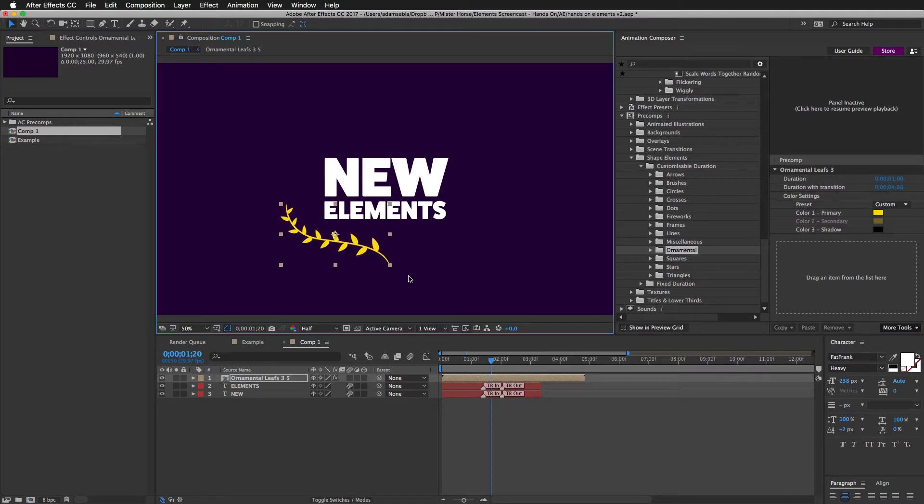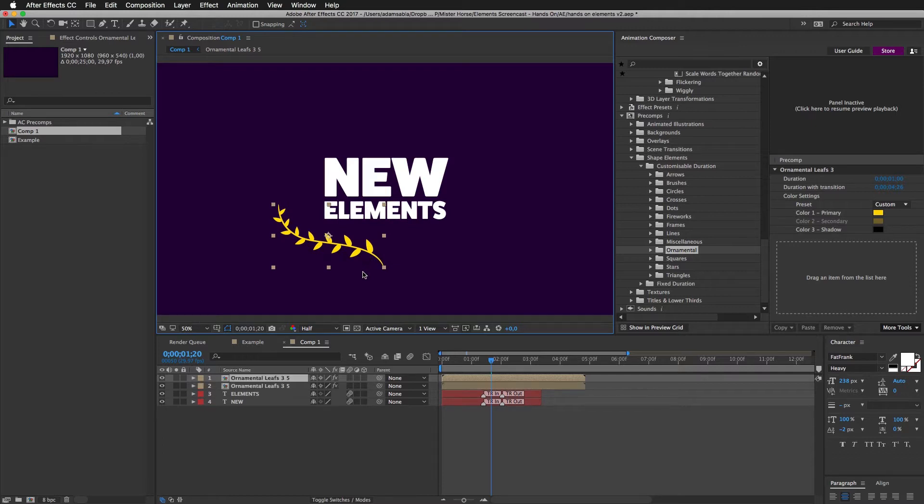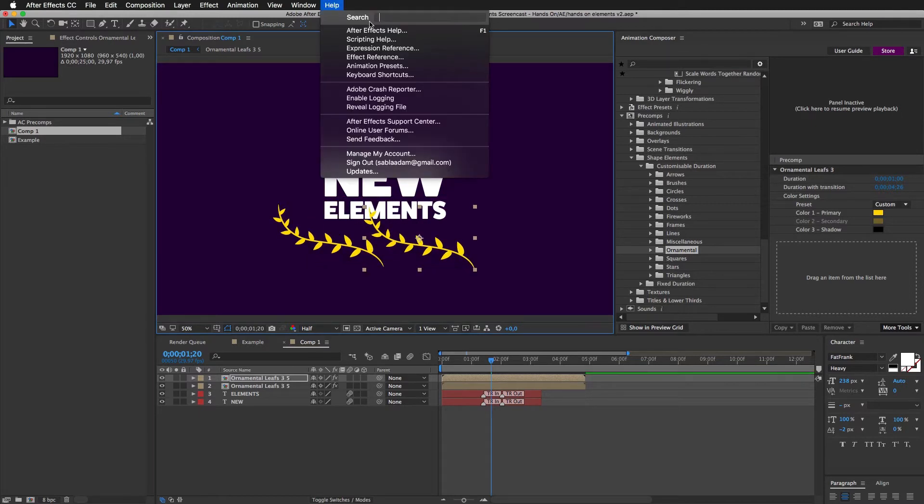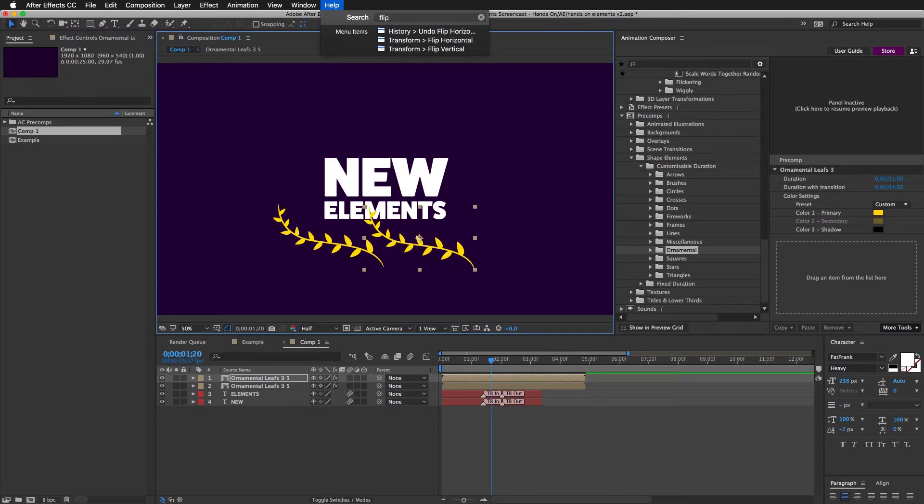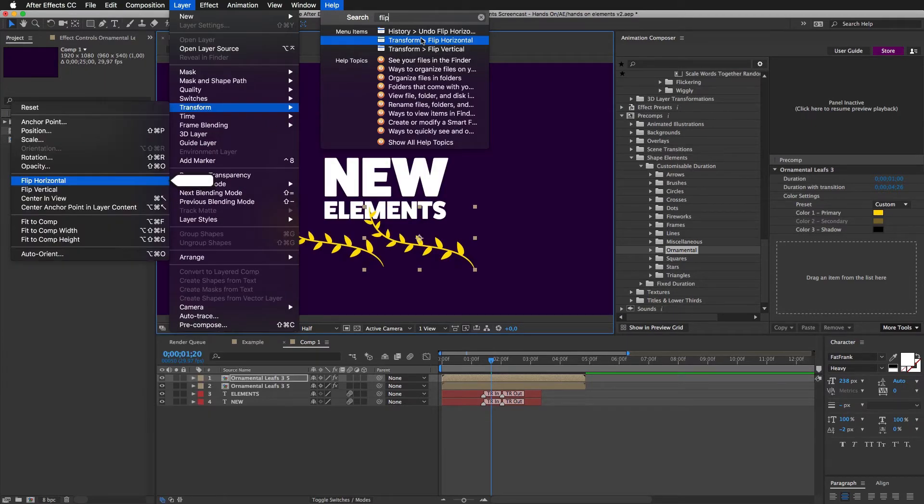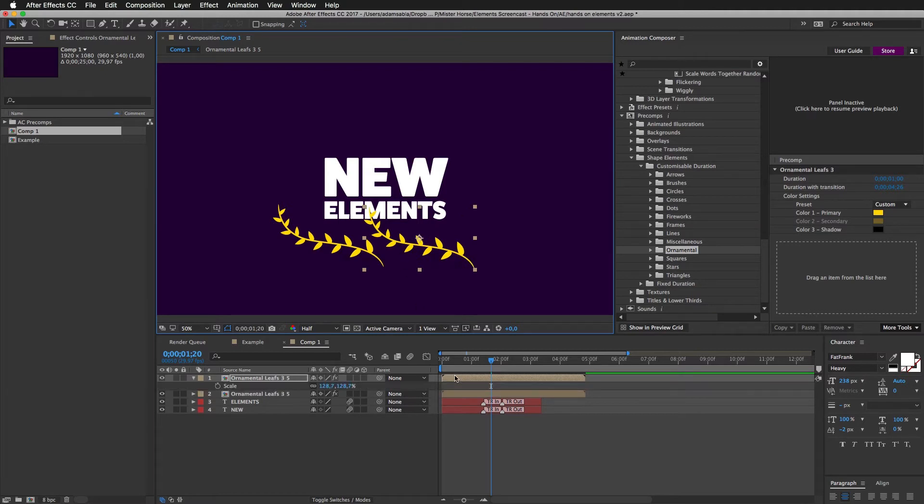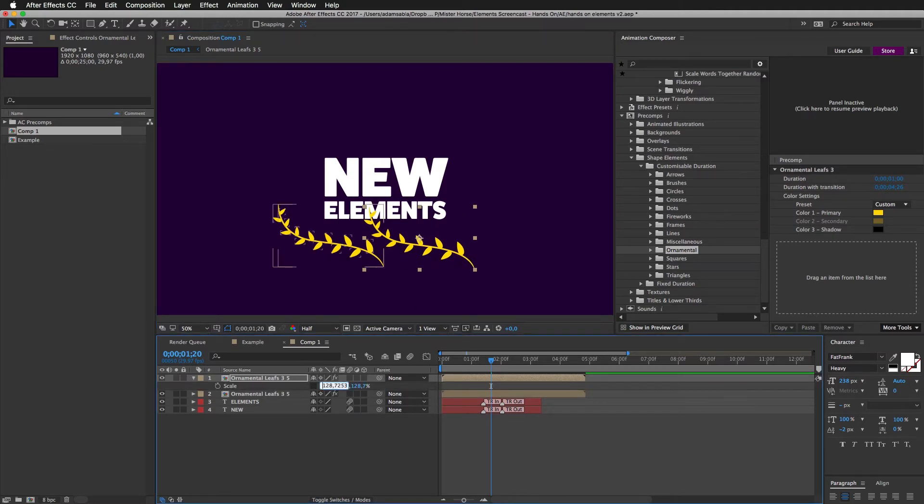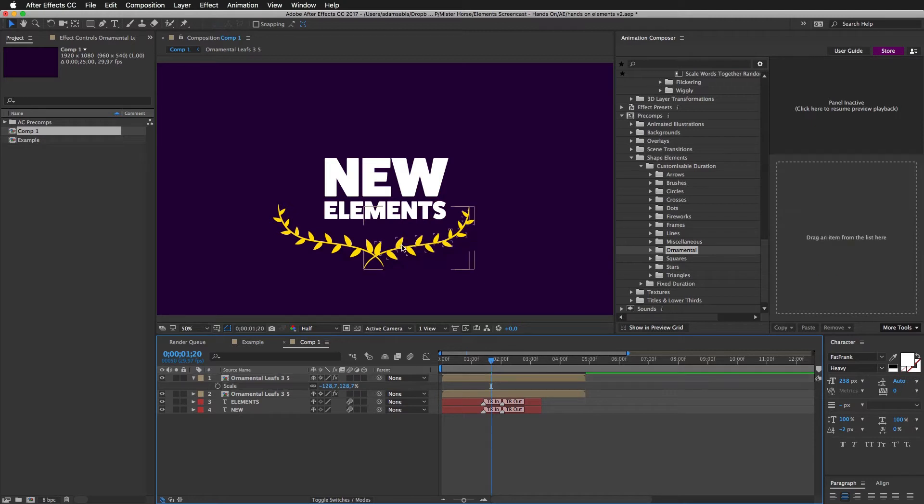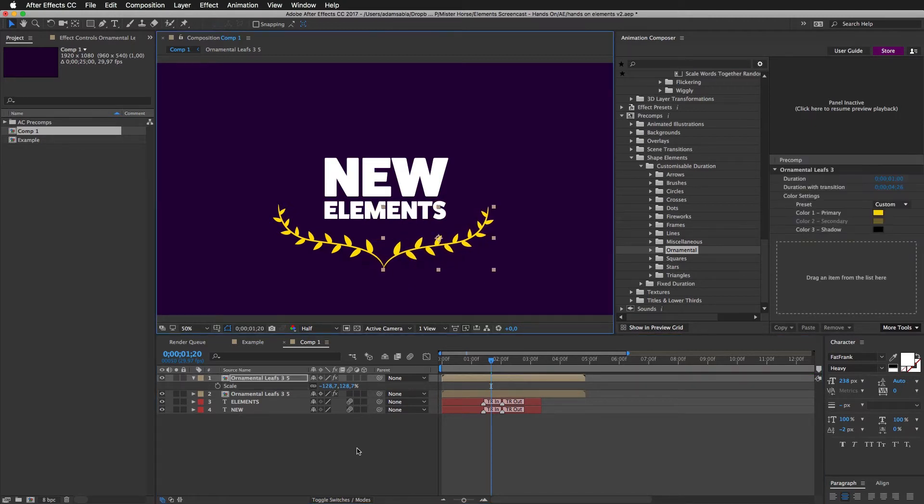I'm holding shift to constrain the ratio. And now I will make a duplicate with command D. Or control D if you are on Windows. So, I have two layers now. And I can go to search and search for flip horizontal. Like this. The same thing can be achieved if you... I press S to reveal scale. And set the X axis to minus. And I will turn this back on. Now I can just reposition this here. It's nice.